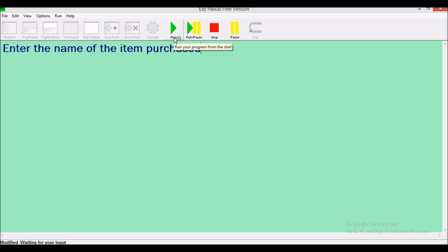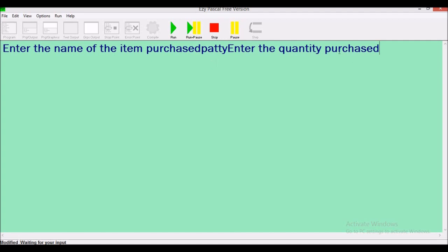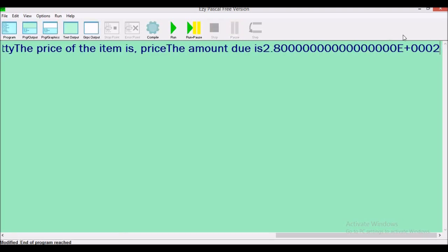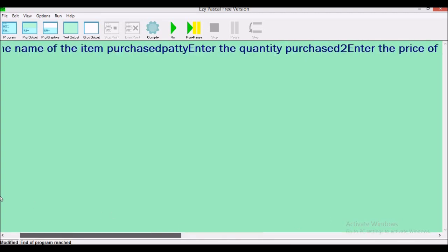Let's run. Notice our cursor is right beside the last word in the sentence. Let's say we're purchasing 'patty' — we type it and press enter. Enter the quantity purchased: 2 patties. The price of the item is 140. The amount due comes out as 2.8. Let's fix the issue of all the information running across the screen.